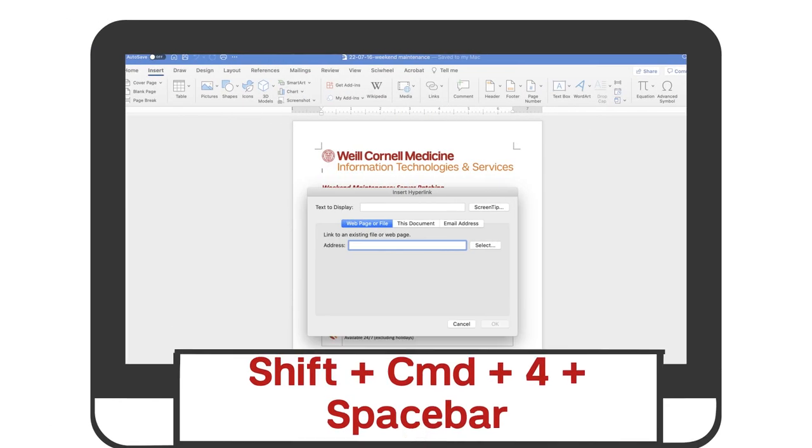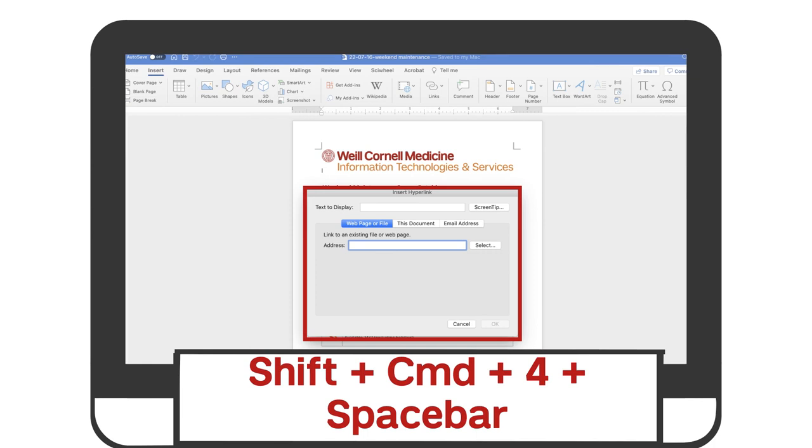If you press Shift-Command-4 and also press the space bar simultaneously, that allows you to take a screenshot of a menu.